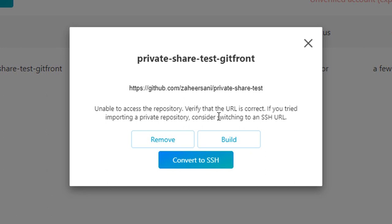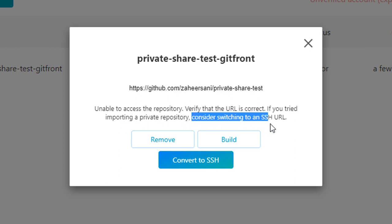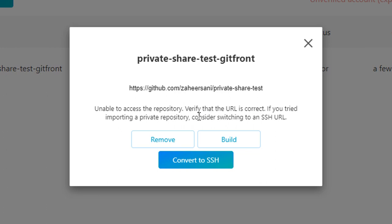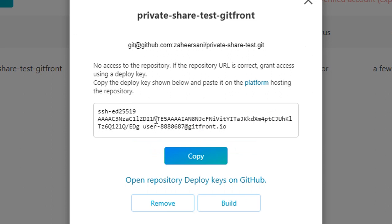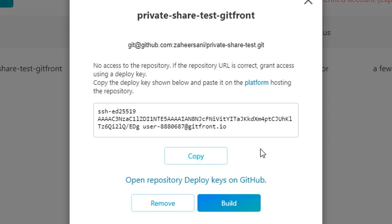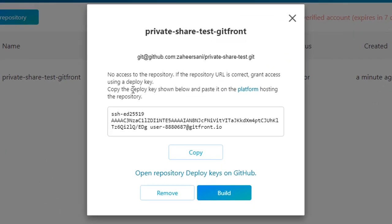For the 'private-share-test' repo, GitFront says it is unable to access the repository and to verify the URL, and if importing a private repository, consider switching to an SSH URL. So I need to convert to SSH. This gives an SSH access key that I need to provide to my GitHub account as a deploy key. I'll copy it.